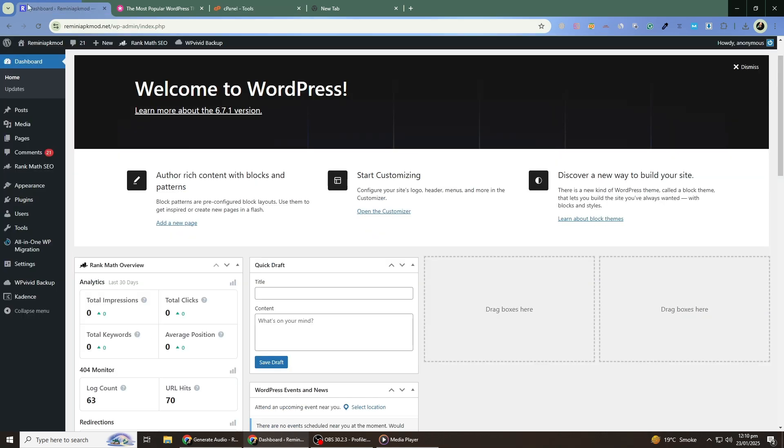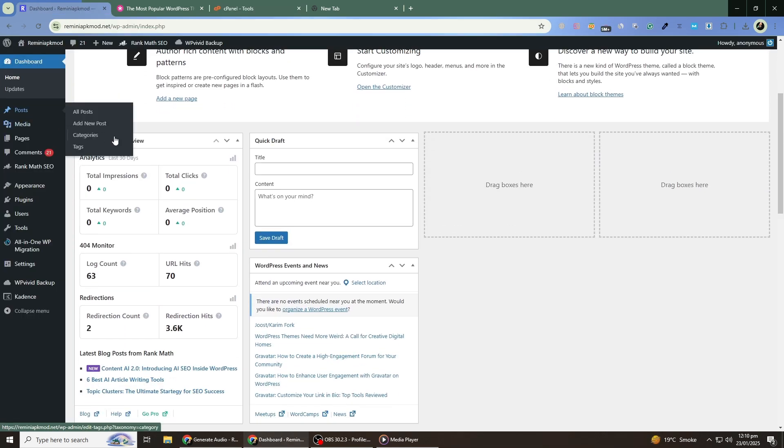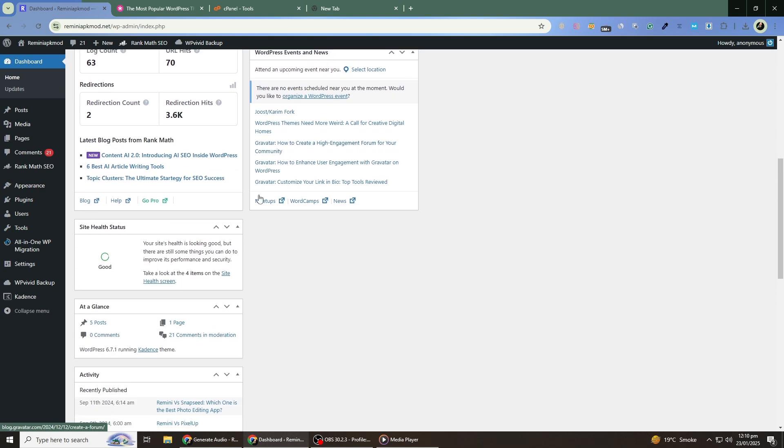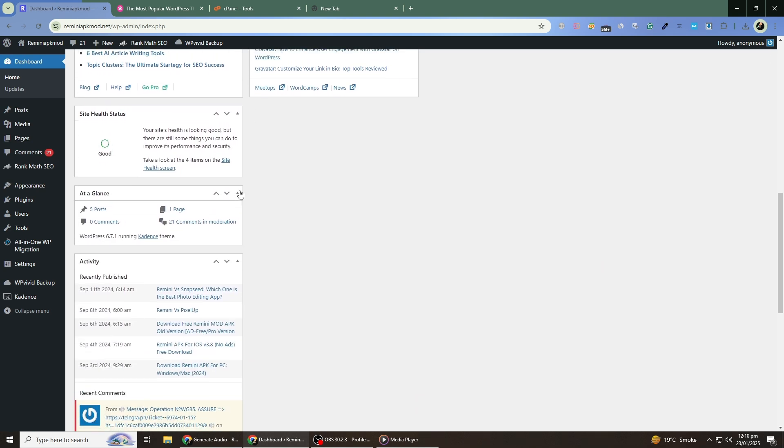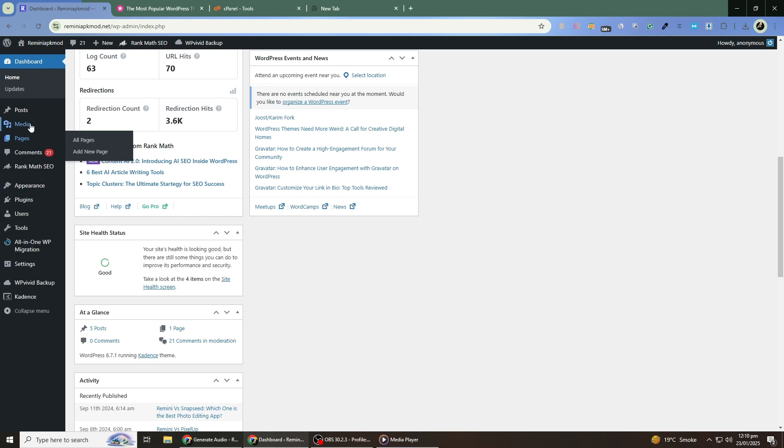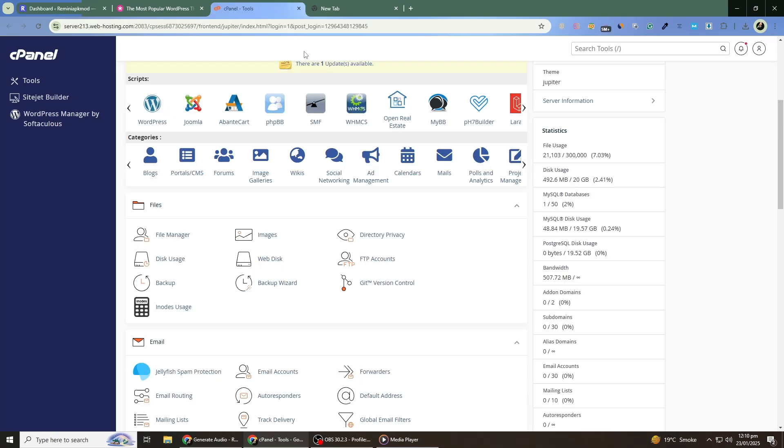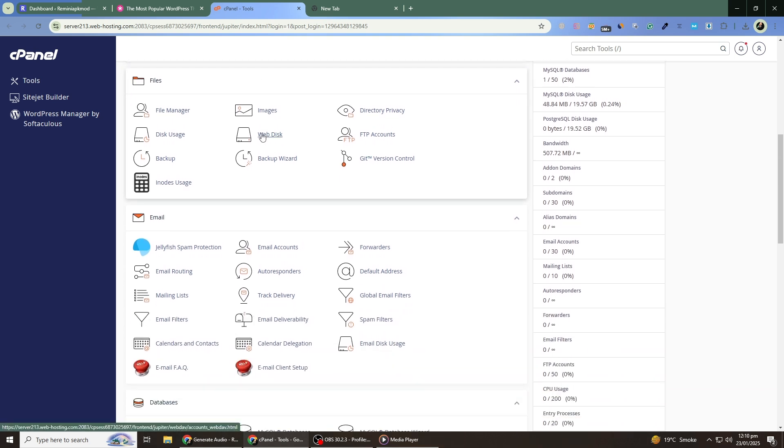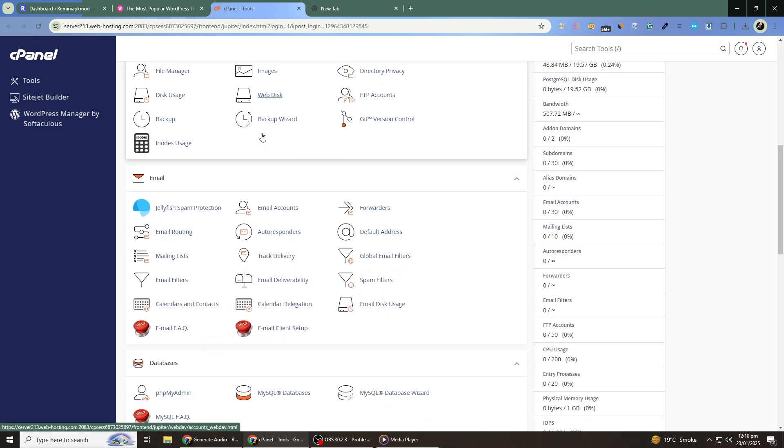First, let's understand why this process is safe for your content. Your posts, pages and uploaded media files are stored in your WordPress database. Changing your theme will only affect the design and layout of your site, not the actual content.